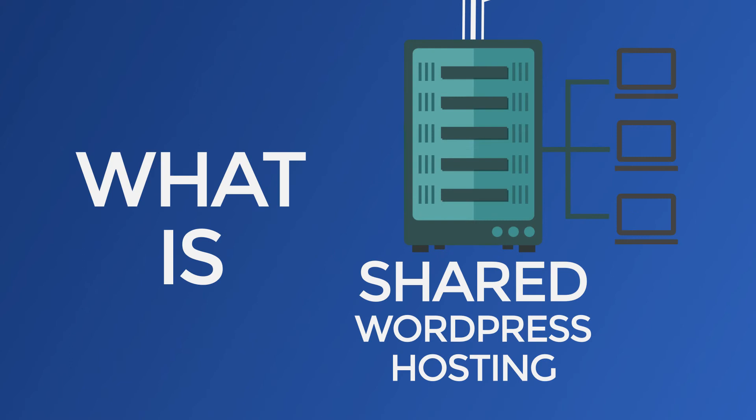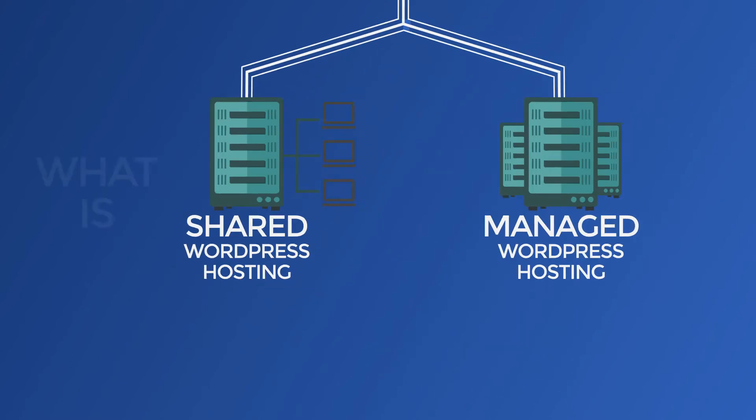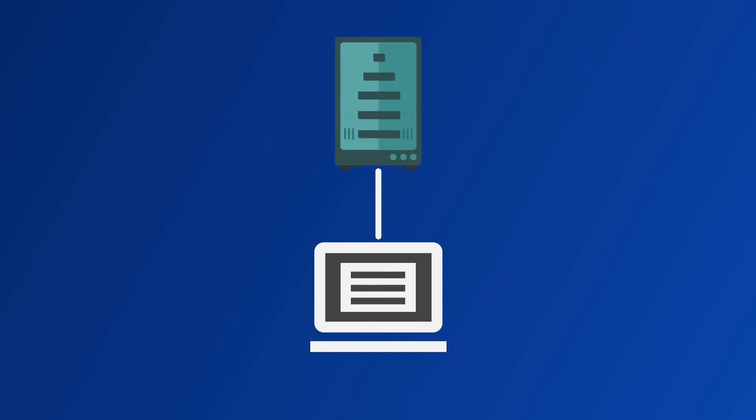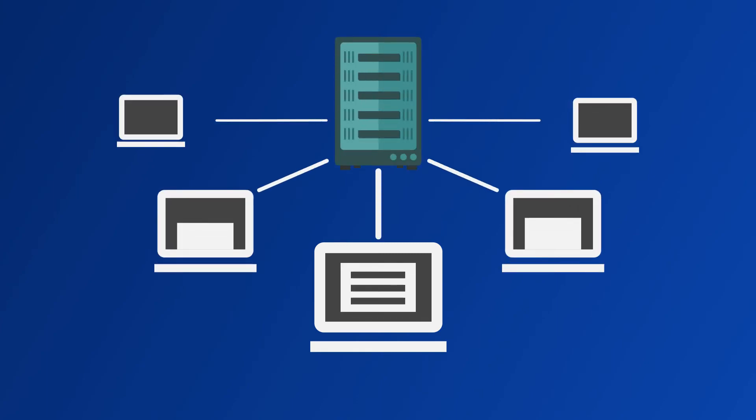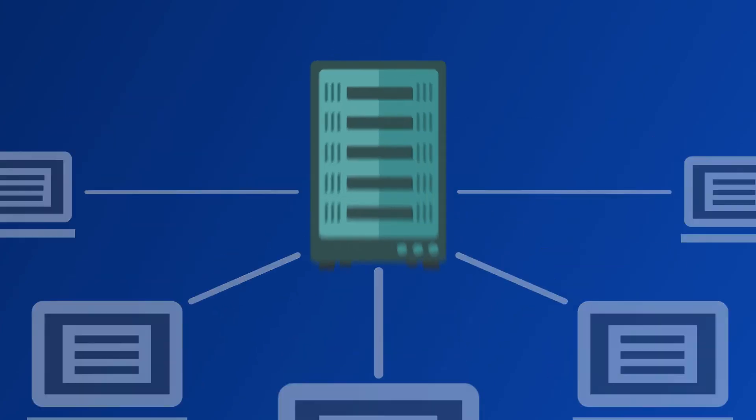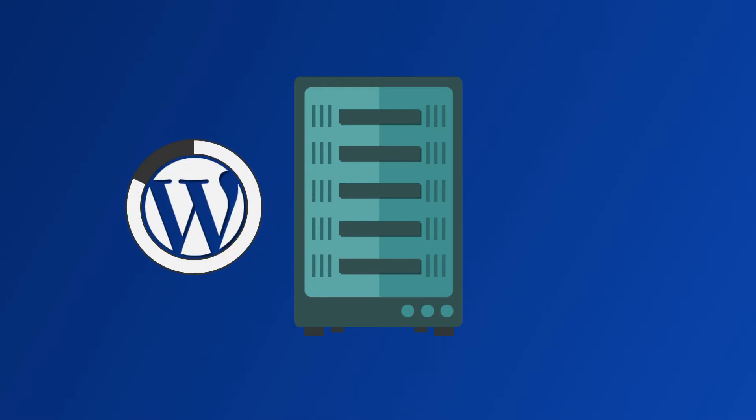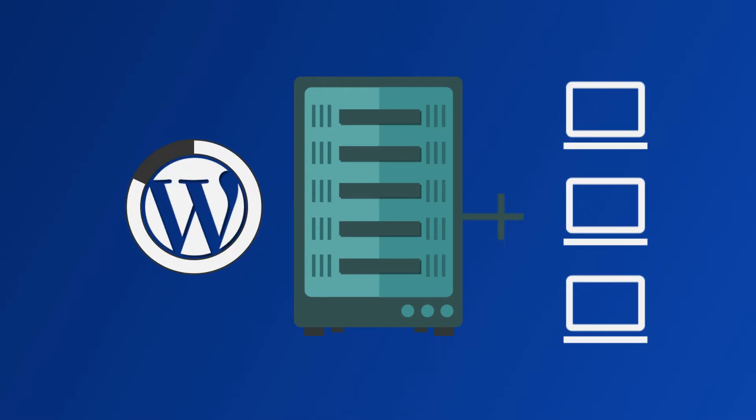What is shared WordPress hosting? It is almost always the cheaper of the two options. With shared WordPress hosting, your site will share a server with other websites. Your server will still be performance-optimized for WordPress. You just won't have it all to yourself.